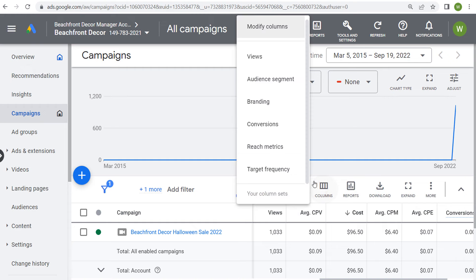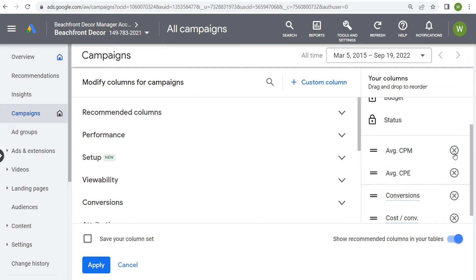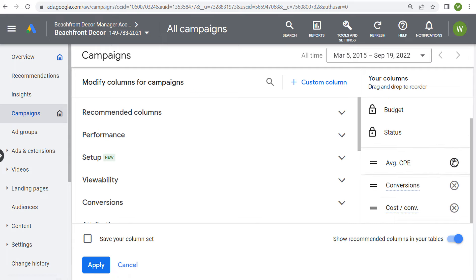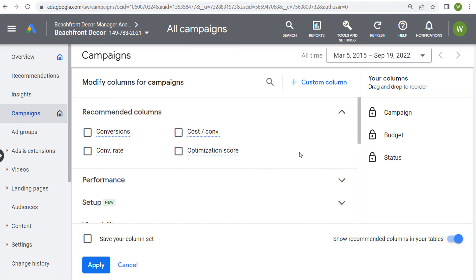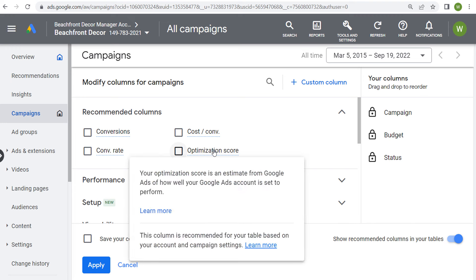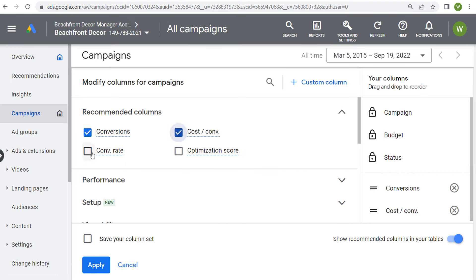Let's come over to columns and modify columns. The three columns that are automatically there are campaign, budget, and status. If we come in here to recommended columns, they're going to show conversions, cost per conversion, conversion rate, and our optimization score. So we can add all four of these columns.